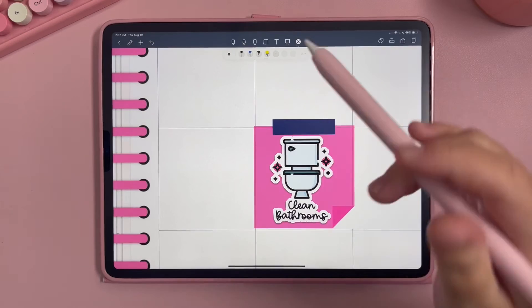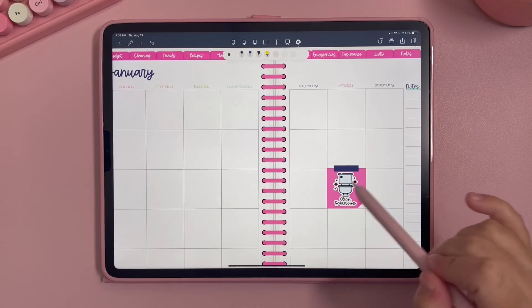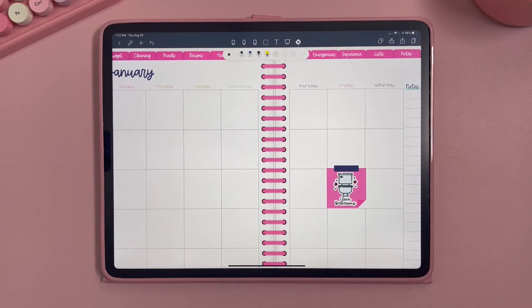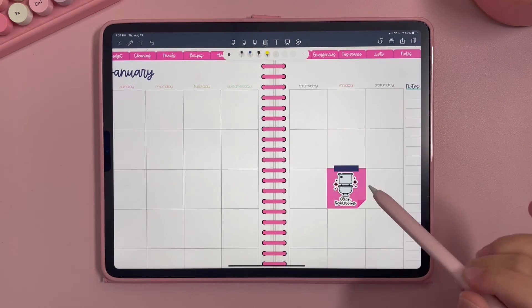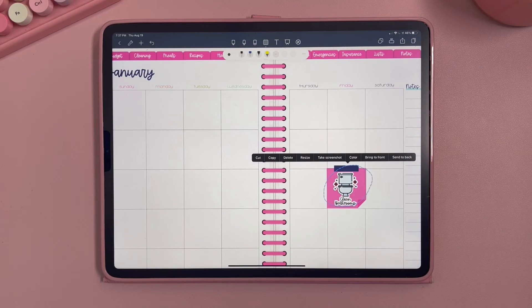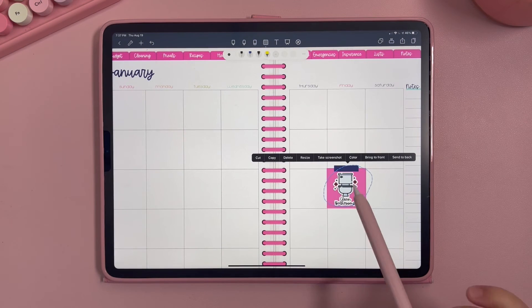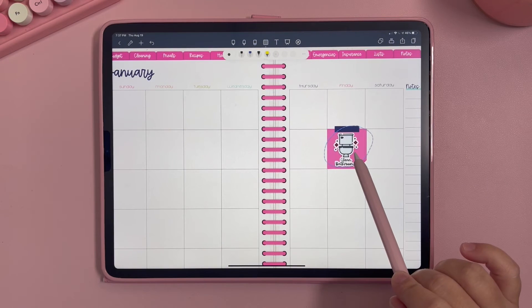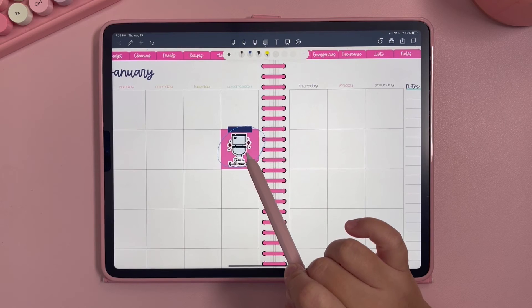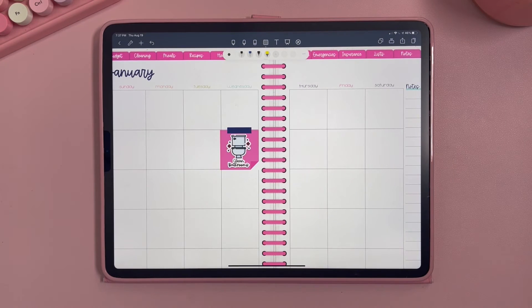Now let's say I want to move all of this to a different day — Friday's not a great day to clean bathrooms. To do that, go up here and click the lasso tool, draw a circle around everything, and you have options: cut, copy, delete, resize, screenshot, color, or simply move it. I'll move it to Wednesday instead.